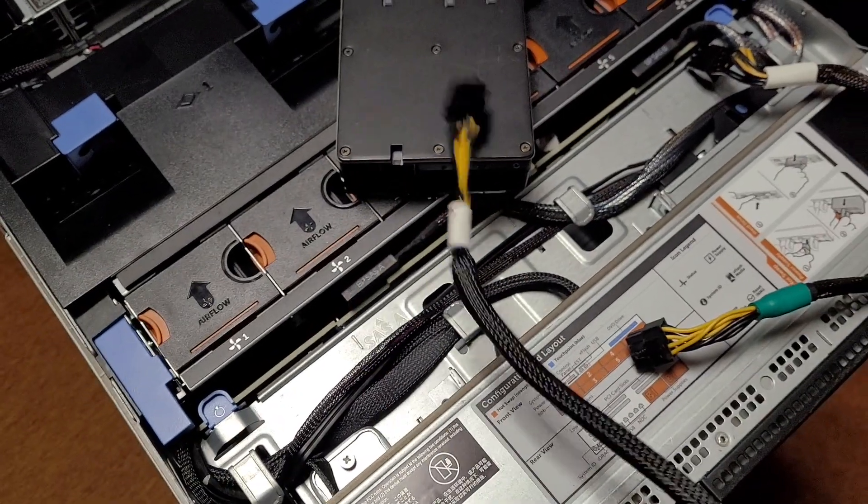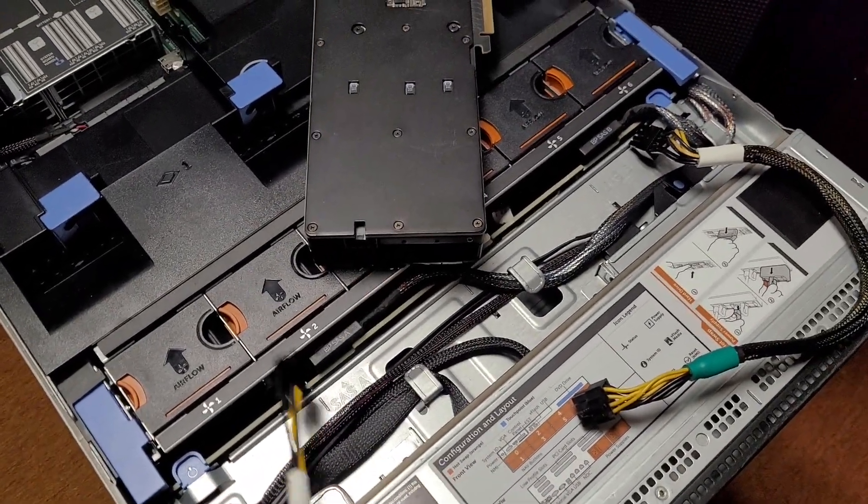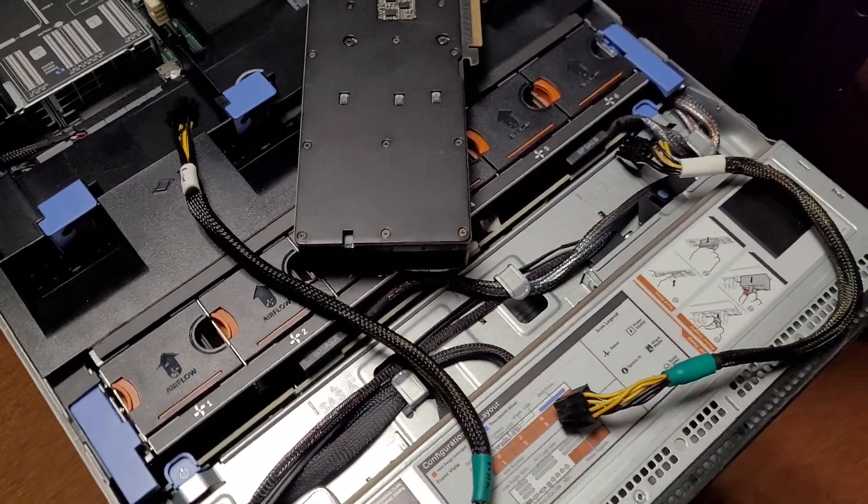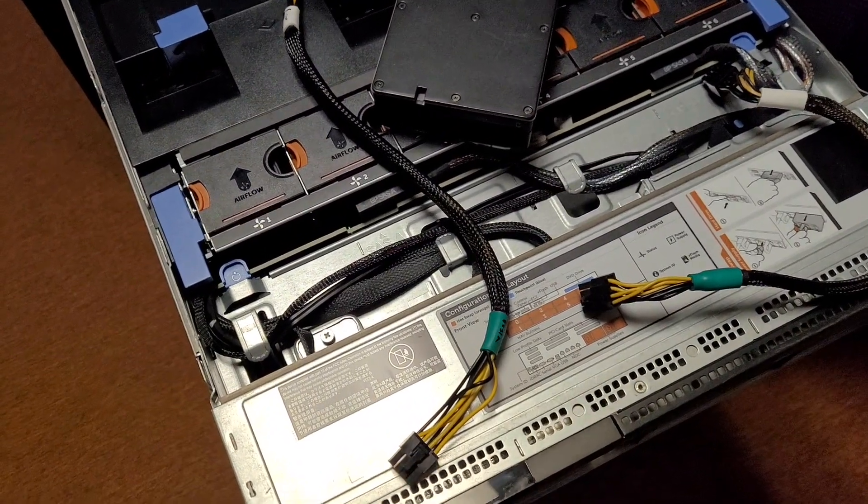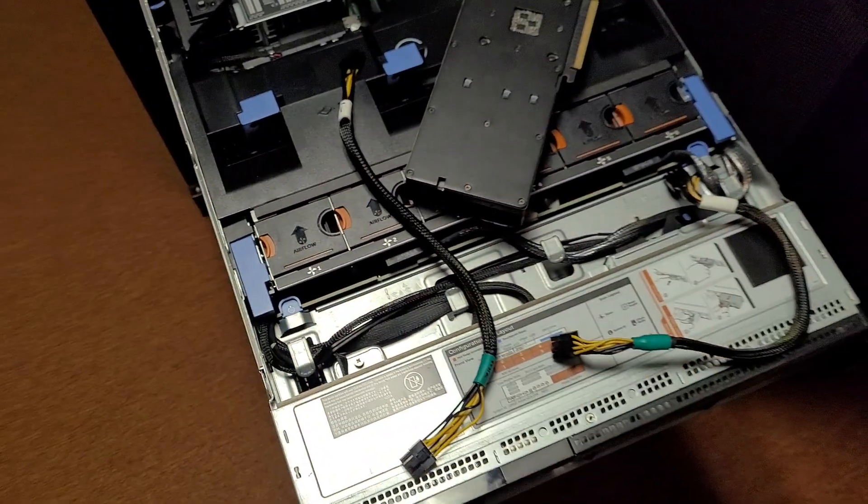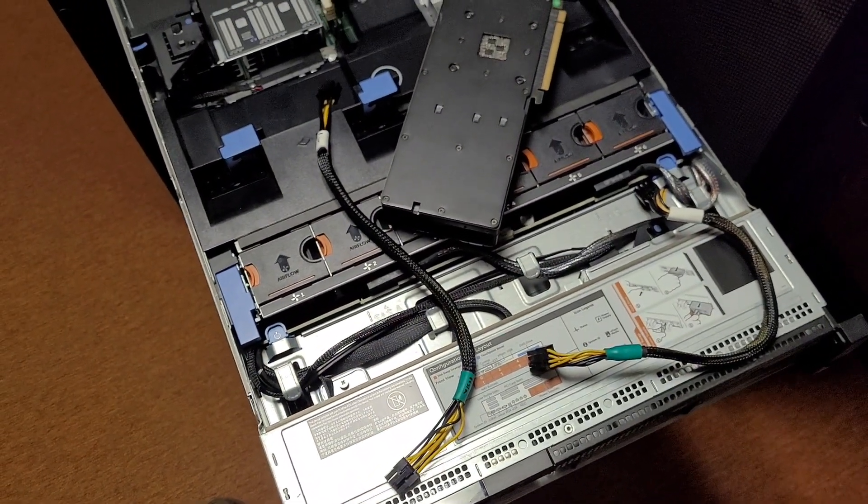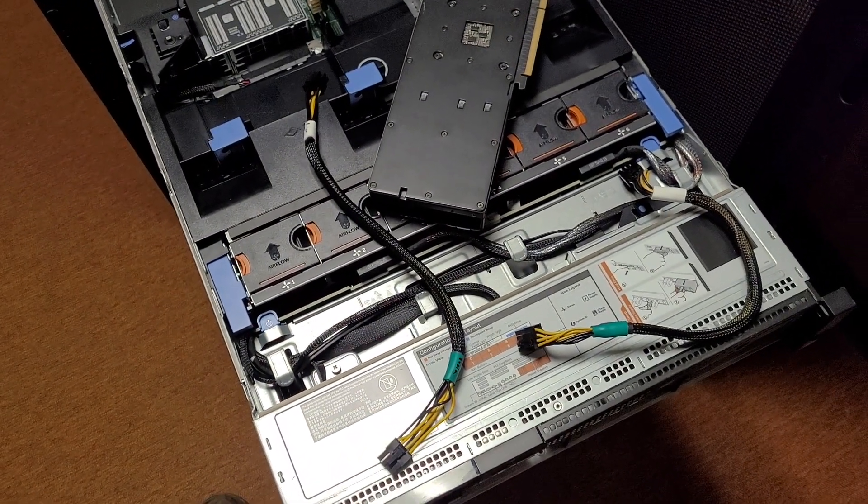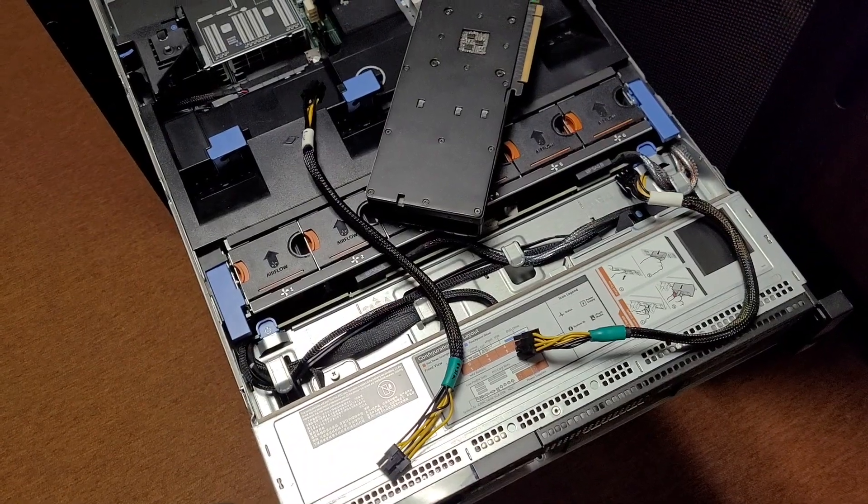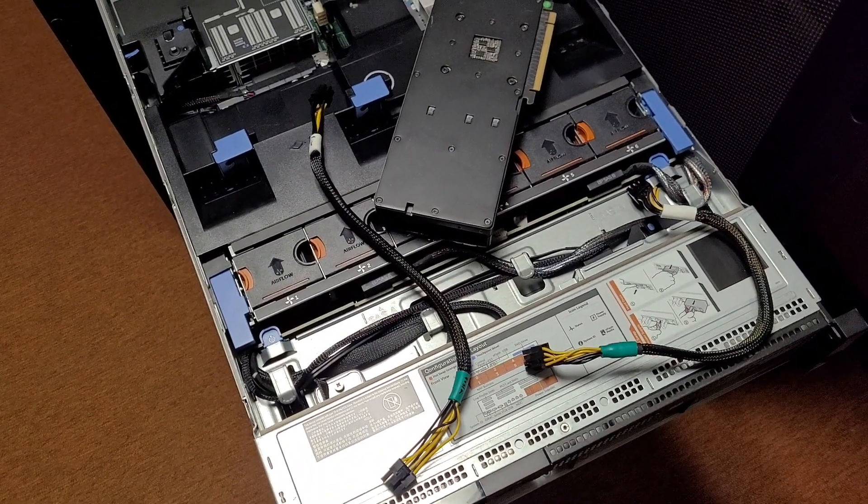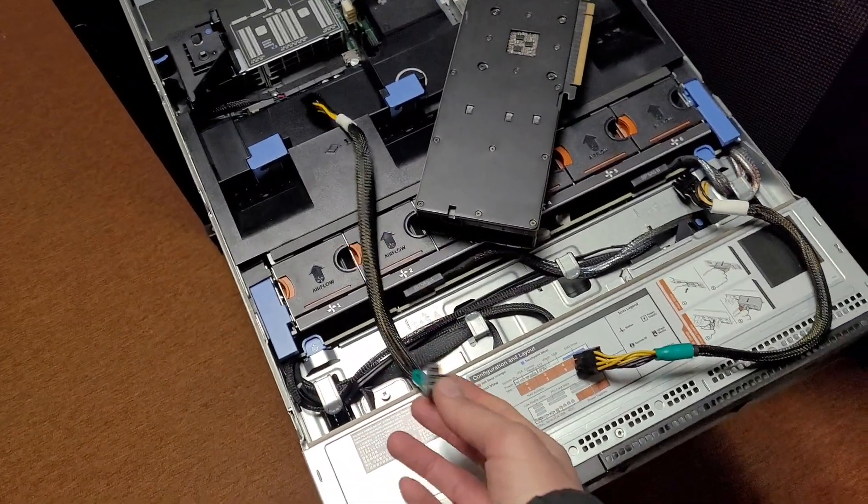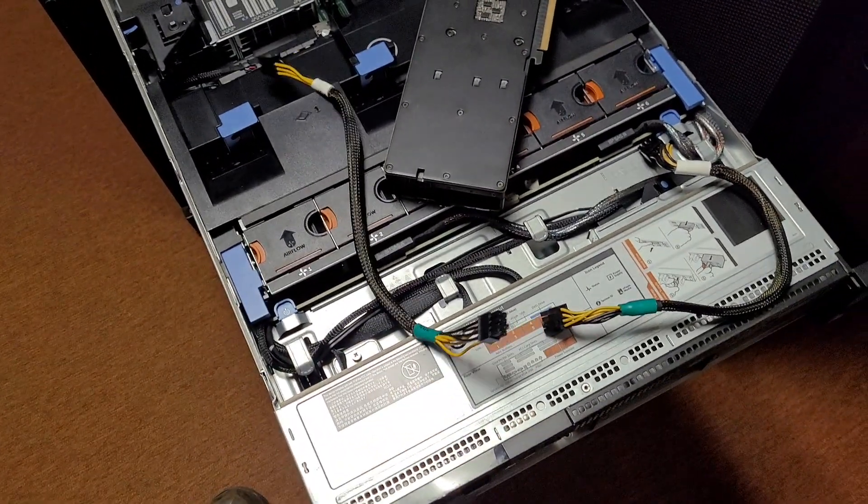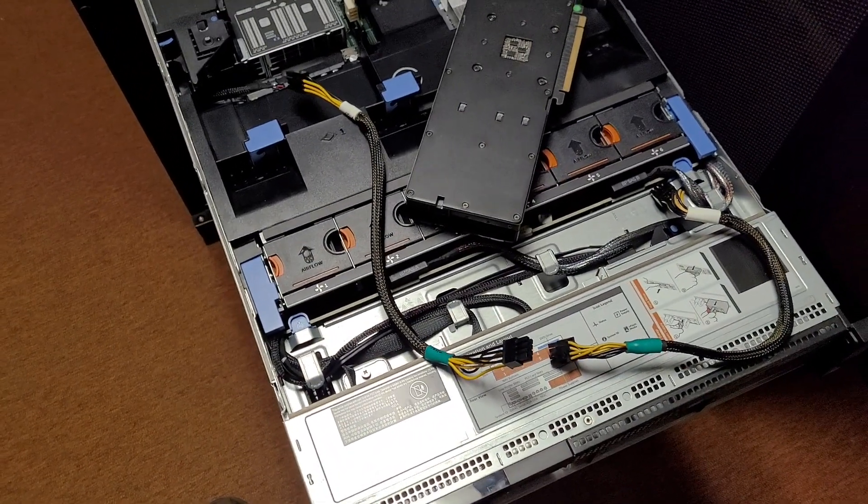But, yeah, I think this will be a good thing. The learning curve of crimping those ends and stuff, that was kind of a nightmare. I'm gonna make a video dedicated to how to make one of these from scratch using new parts. But, that's for a different day.